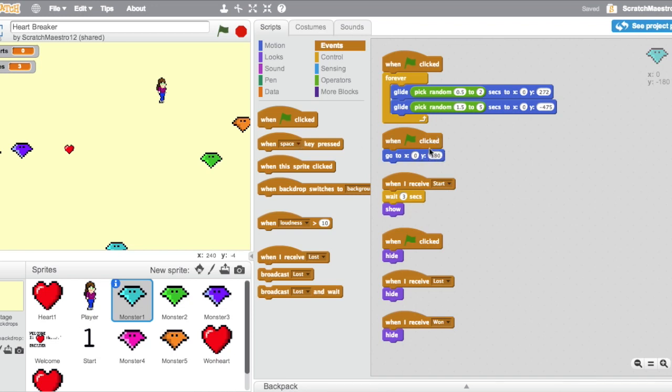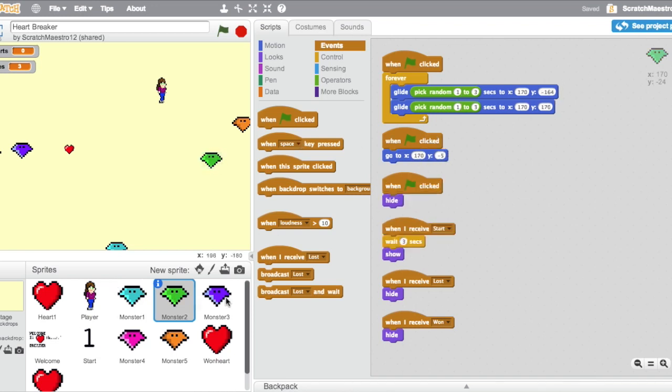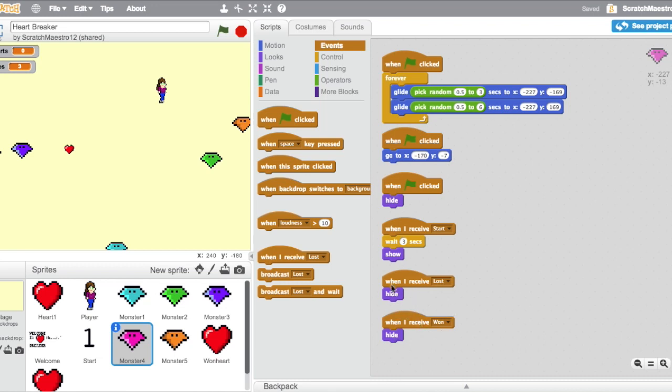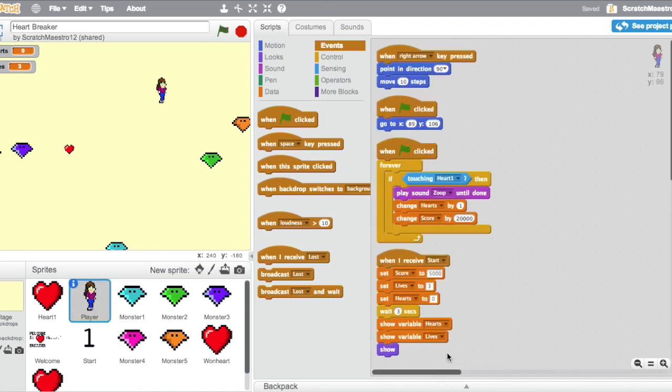Whenever the green flag is clicked, they're all going to start where they need to be at the beginning. When the green flag is clicked, they're going to hide to ensure that the user does not see them kind of going around everywhere while that intro is playing. When they receive start, once again, because of the countdown, they're going to wait three seconds before showing. And when they receive lost and when they receive won, they're going to hide. That way, whenever the player wins, they don't have to see the monsters going up and down again.